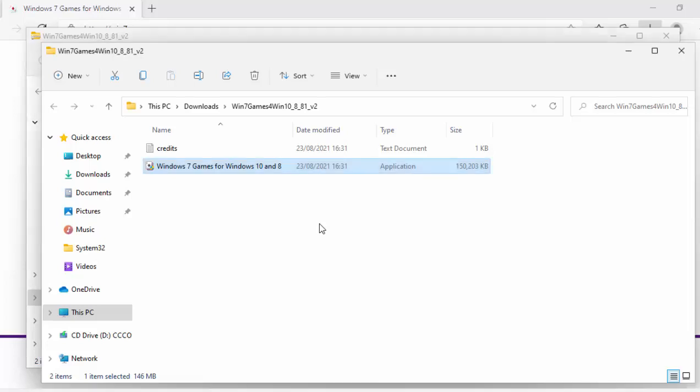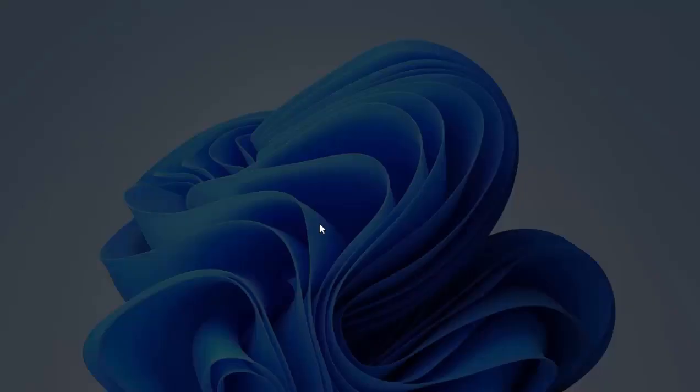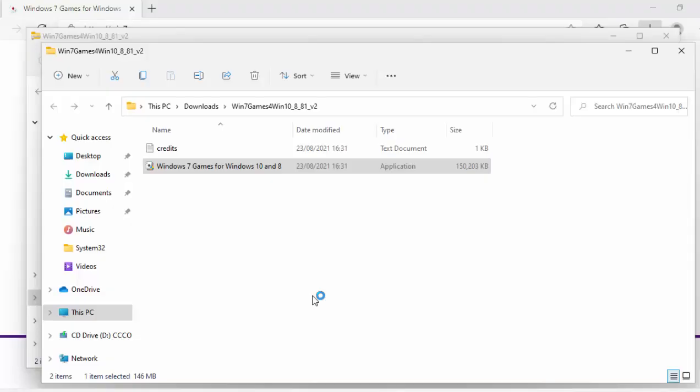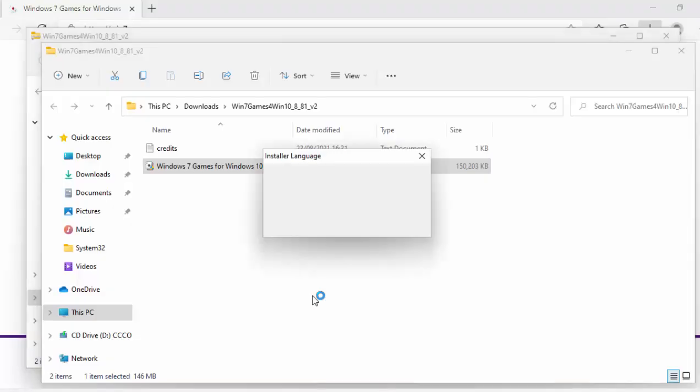Now it might look as though nothing's happening for a while, just be patient, but eventually the screen should darken and then it will say do you want to allow this app from an unknown publisher to make changes to your device. Well, as long as it says Windows 7 games for Windows 10 and Windows 8.exe there, it's okay to move your mouse over yes and left click once.